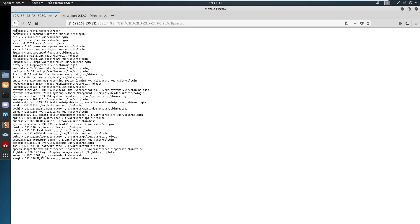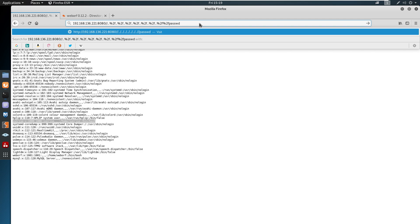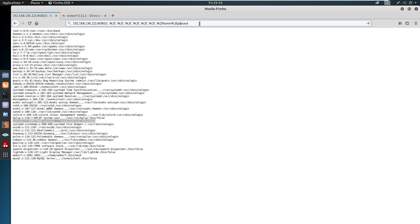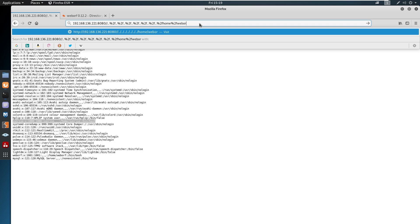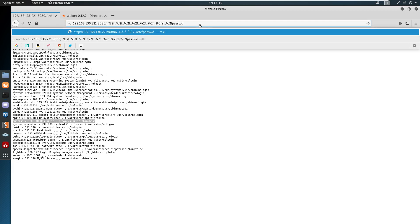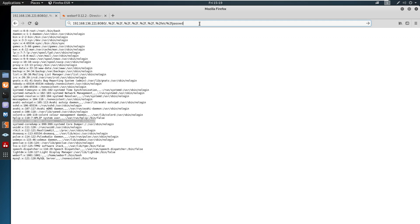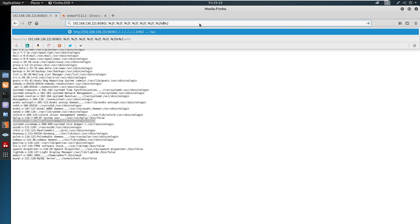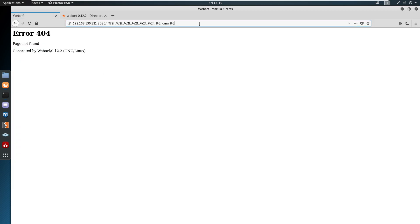Using the exploit, copy and paste the payload. Here in the output we have the contents of the /etc/passwd file: root user, weborf user, and a local user sunrise. The weborf user has UID 1001 and sunrise has UID 1000. This is a directory traversal vulnerability.